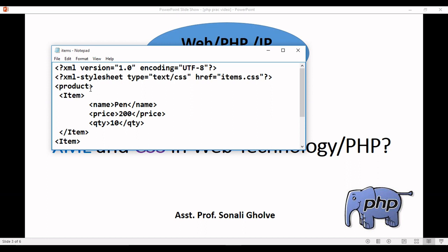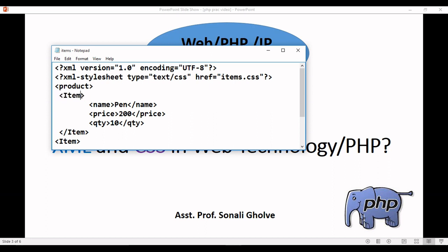Here I created one XML file items.xml and the CSS file items.css. We are writing a program for XML where product is the root element, and inside this we are considering item as a child.